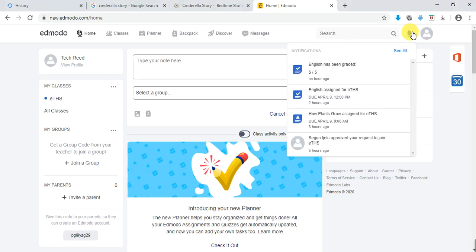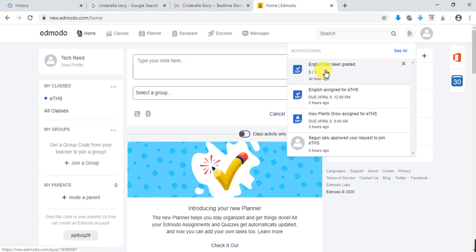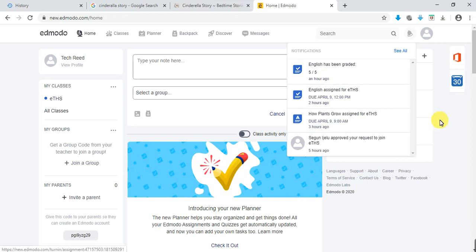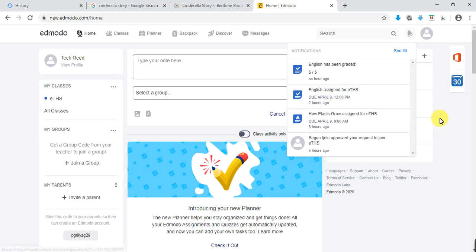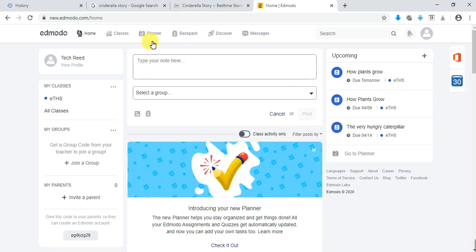You can go right here and check your notifications. It says English has been graded — that's the quiz we took the other time, it has now been graded with instant grading. You still have some notifications. Leave that alone for now and go to Planner.